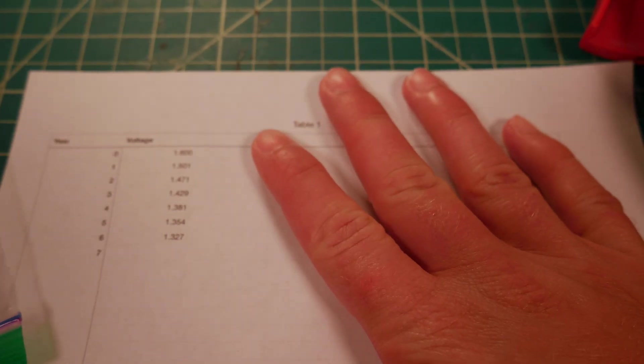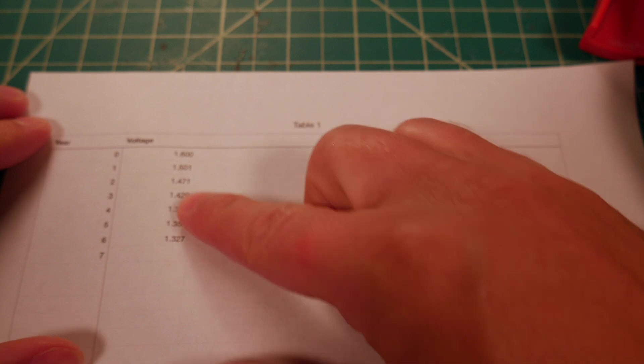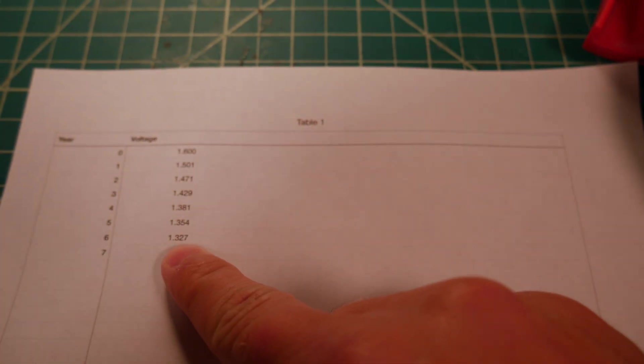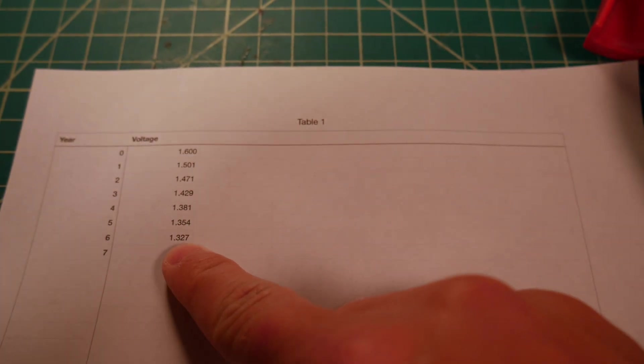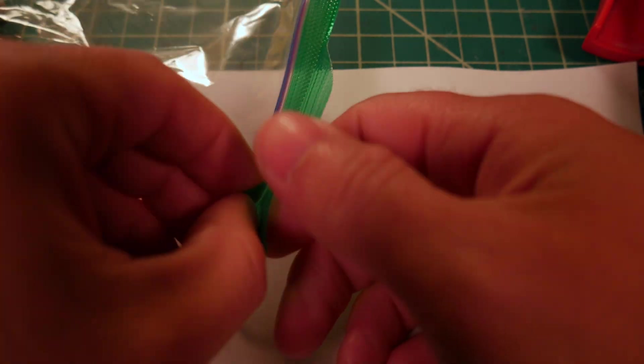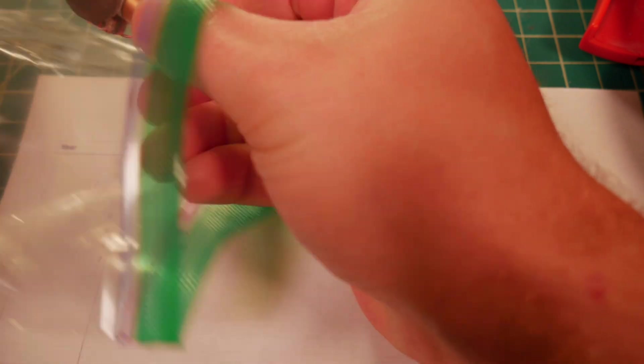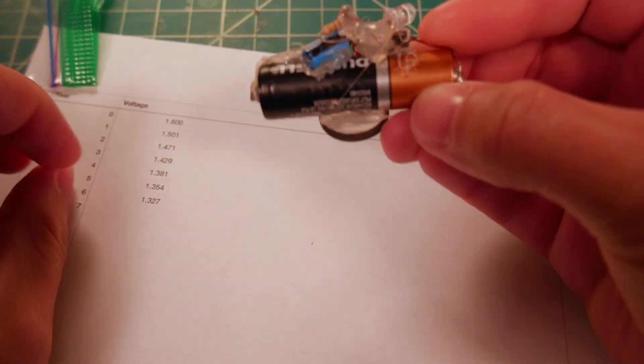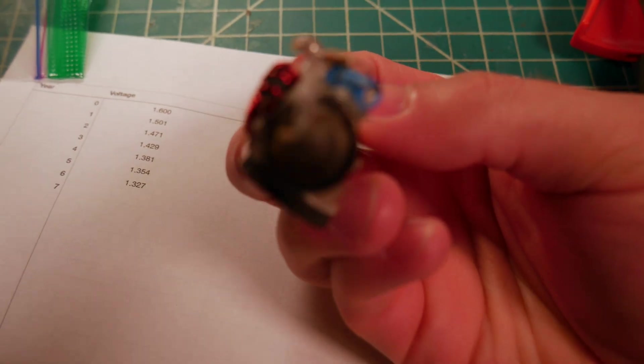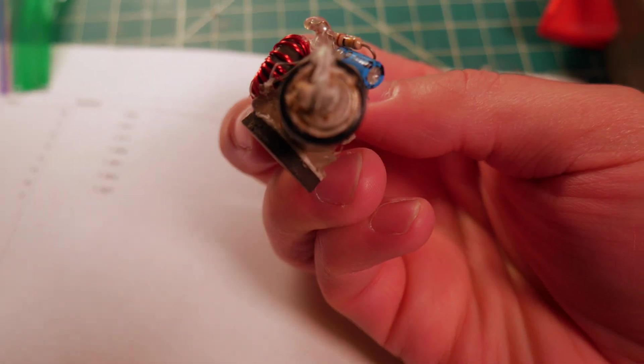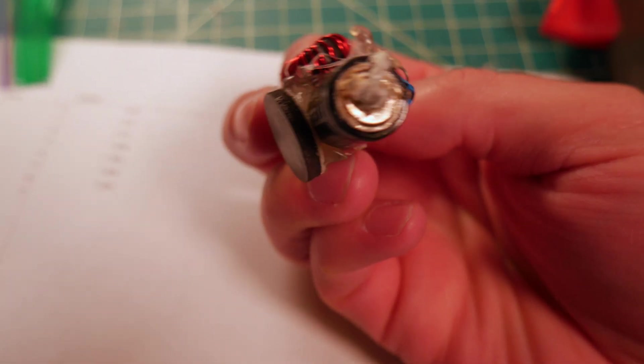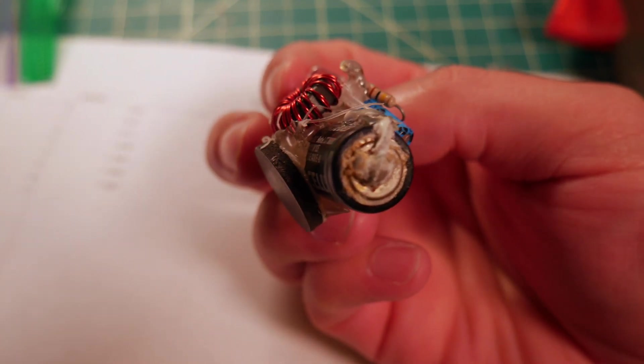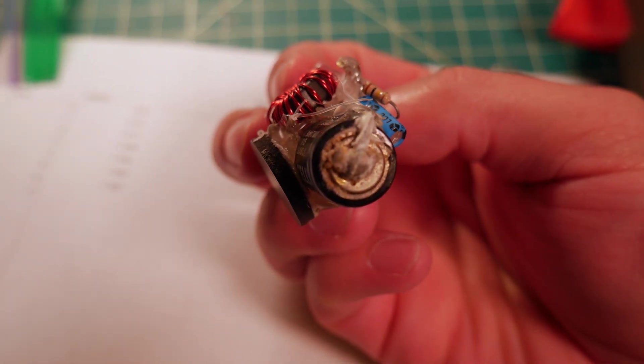I'll bring this in here just for a second so we can see where our voltage was at last year. You'll see we were at 1.327 volts. Let's go ahead and pop this thing out of here, see what we have. You can see the end of this battery is certainly not happy. Nice and corroded.